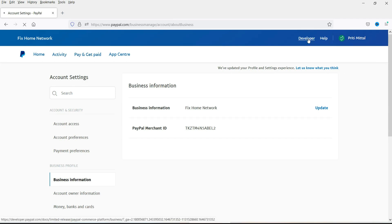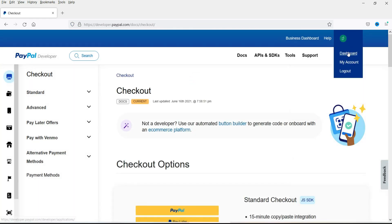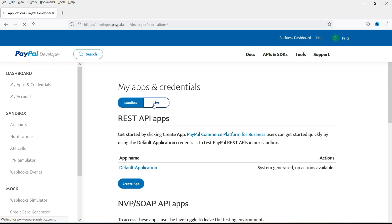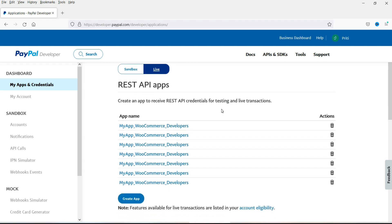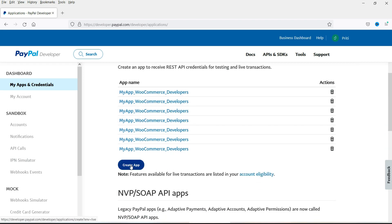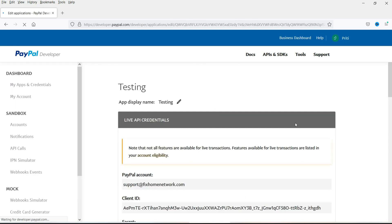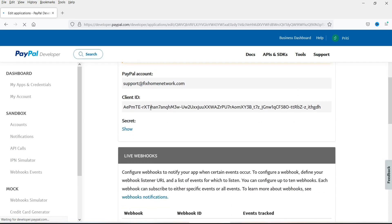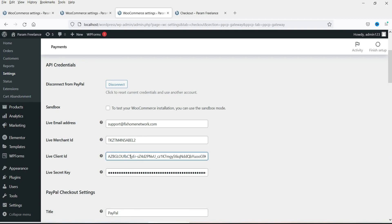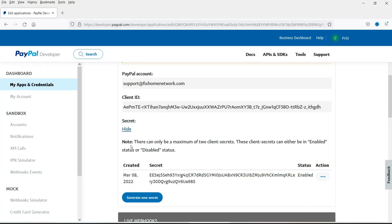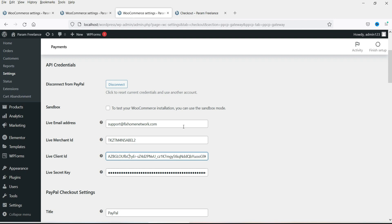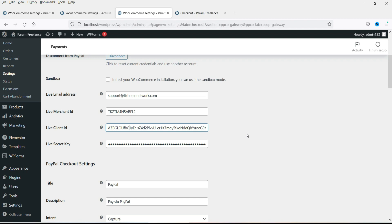Now click on Developers, then click on Dashboard and select Live — the Sandbox option is only for testing mode. If you do not have any app, click on Create App and enter a name for the app, then click Create App. Now here you will see the Client ID that you need to enter in the client ID field. If you click on Secret Key you will see that key, which you need to enter in the secret key field. Once you fill in all four fields — email, merchant ID, client ID, and secret key — you will be able to connect your PayPal account with your WooCommerce website.